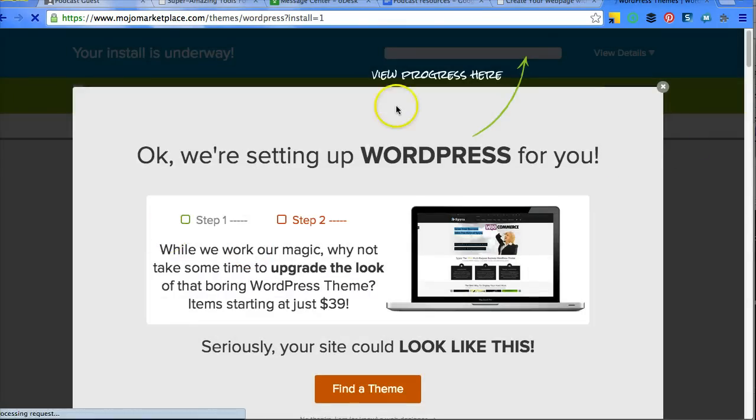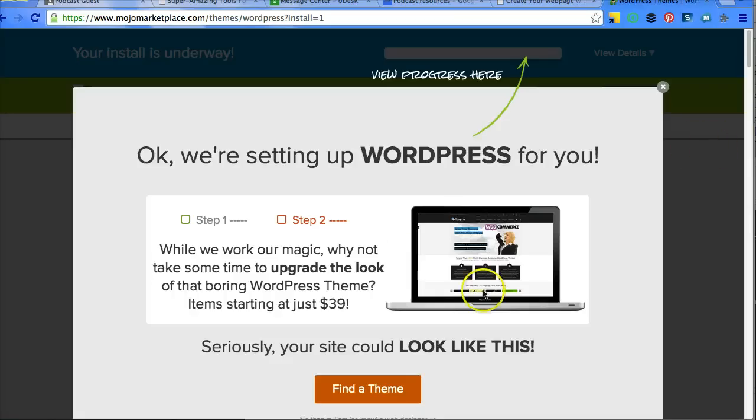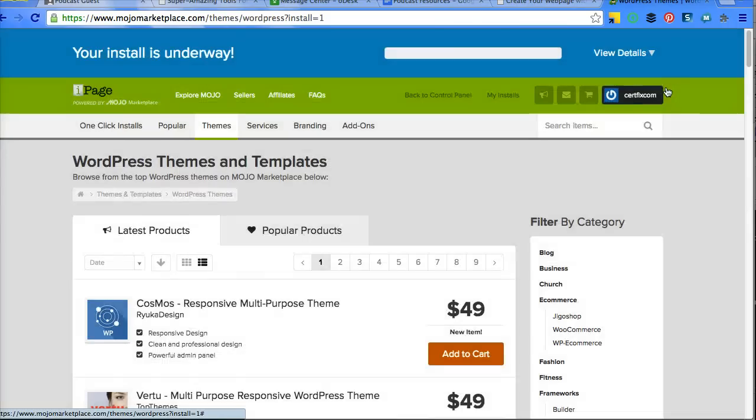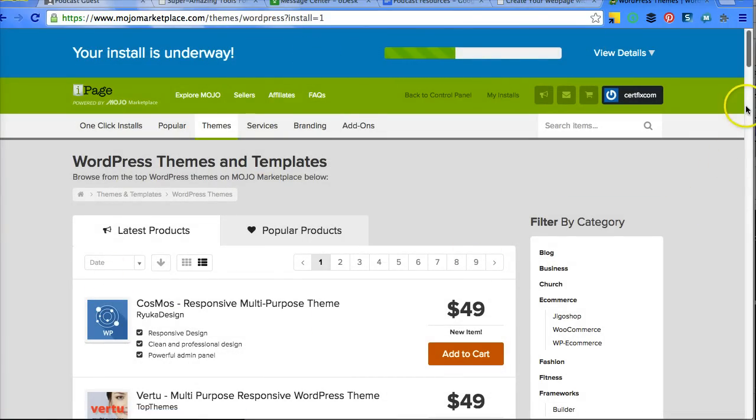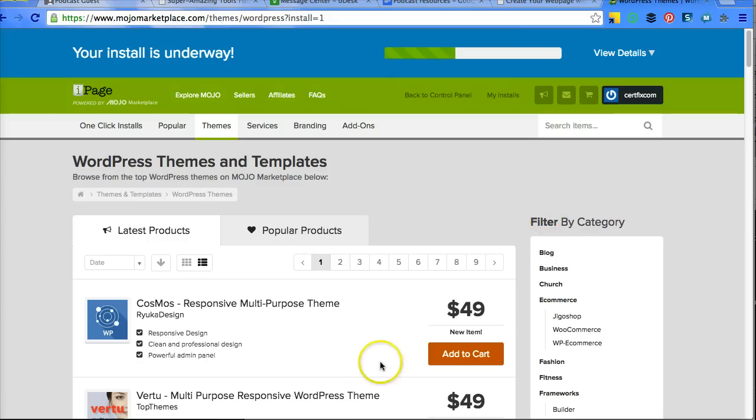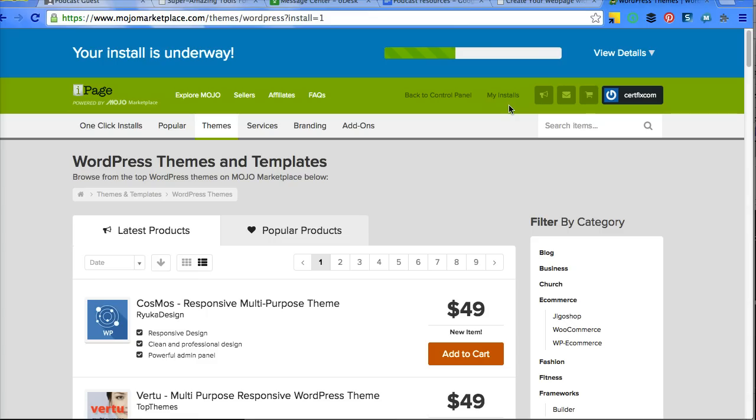So when you get to this page, this is the Mojo Marketplace. They're going to try to upsell you stuff. You don't need any of this stuff. Click the exit. This is your progress bar. And these are themes and things like that that you can choose to purchase if you want, but I'm going to show you ways that you don't have to pay these fees.